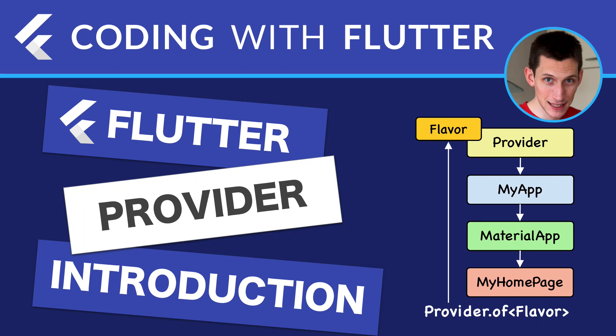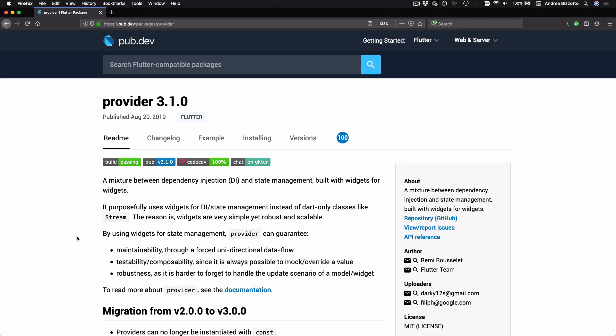Welcome back to Coding with Flutter. This is the first video of an entire series on the provider package and I have decided to create this series for two different reasons.